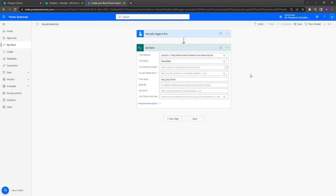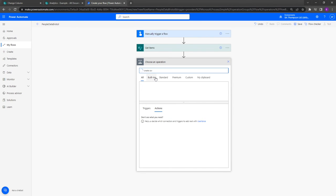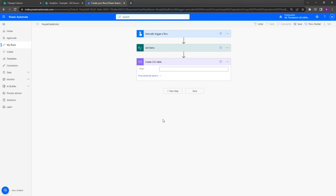Once we've done that, we've successfully done the part of extracting our filtered data from our SharePoint list. The next thing in our scenario is we want to create a CSV file, so I'm going to go to new step here, and I'm going to type in here simply create CSV. You can see it's the top one here, create CSV table.